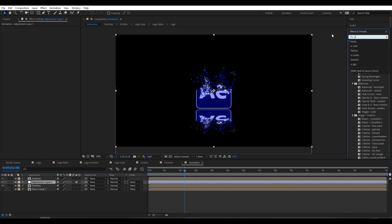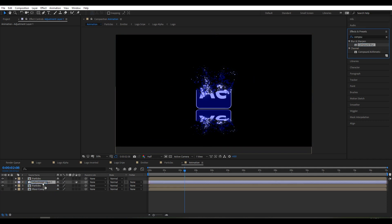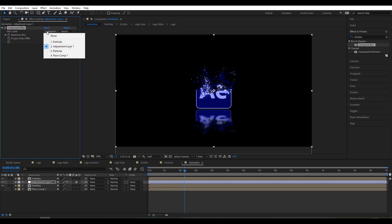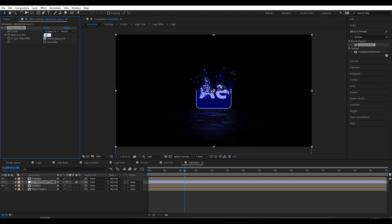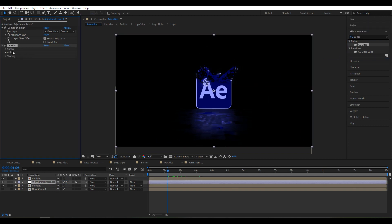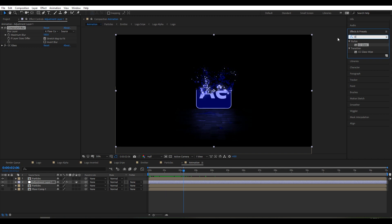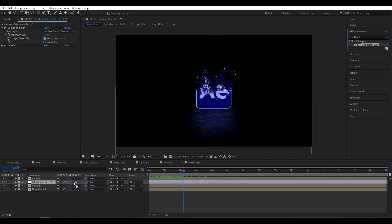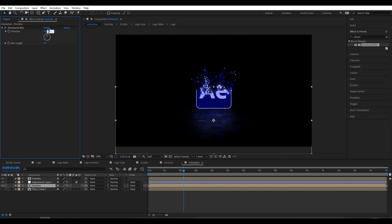Hide the floor layer eye. Create a new adjustment layer, drag it here, and go to Compound Blur — choose the floor composition and set it around 100. Then go to CC Glass, select the floor layer for the surface, set softness to 0 and height around 20, displacement around 40. Go to Direction Blur, set to particle layer at 90 degrees.